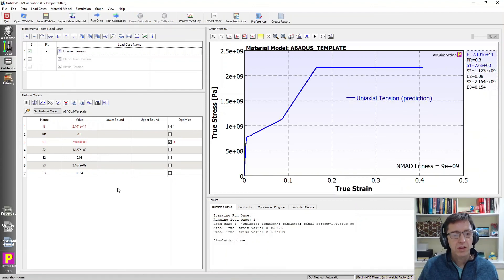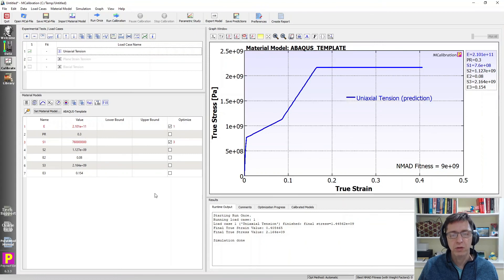That's how you do it, how you can use any Abacus material and quickly evaluate what stress-strain predictions would look like using MCalibration. Hope this was useful!